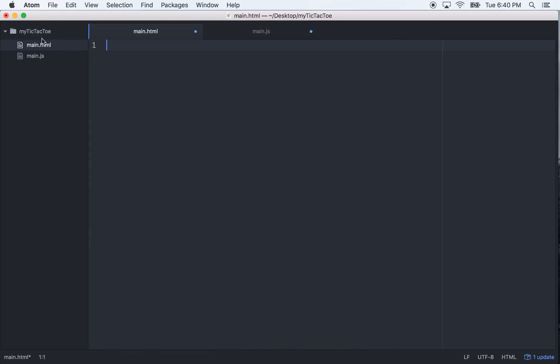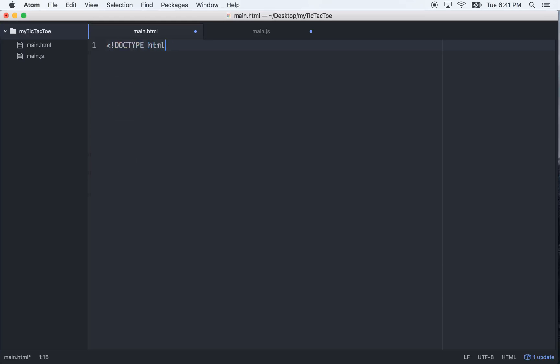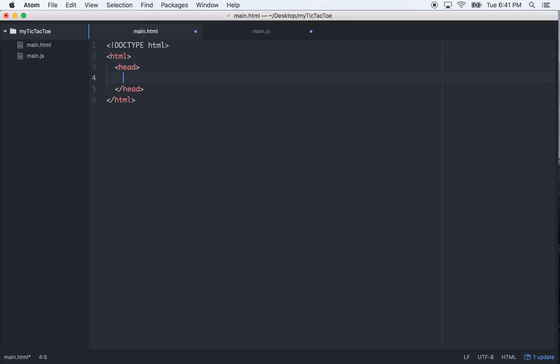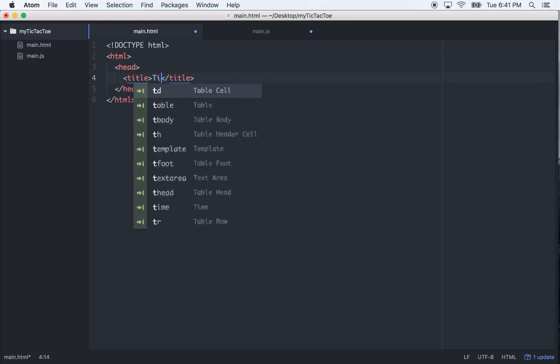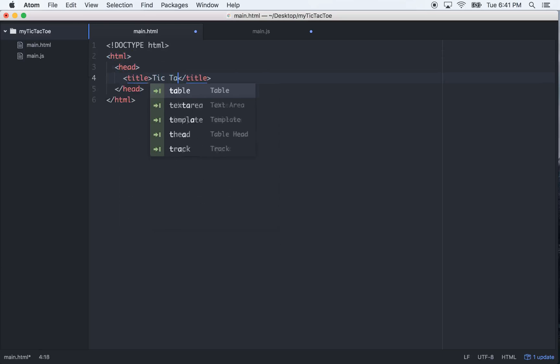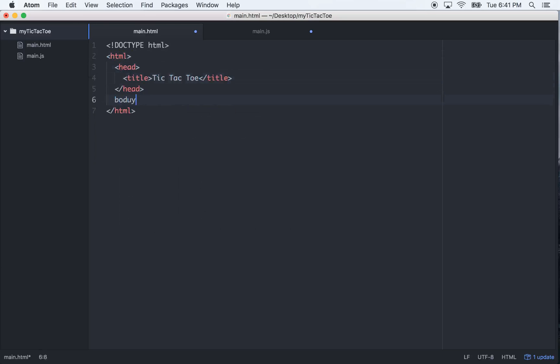So all I have here is a project file called my tic-tac-toe, and in that I have a main.html and a main.js. So let's set up the HTML in the long-handed version. HTML tags, head tags, title tag,